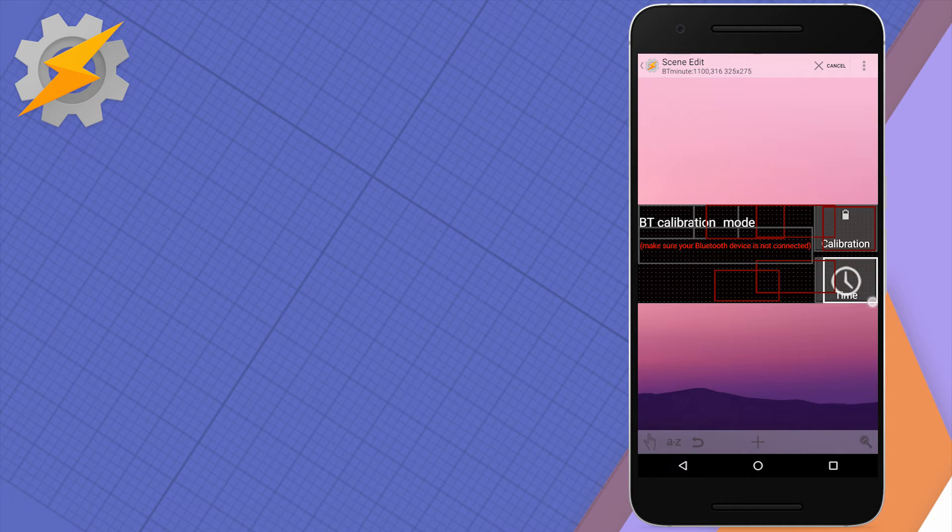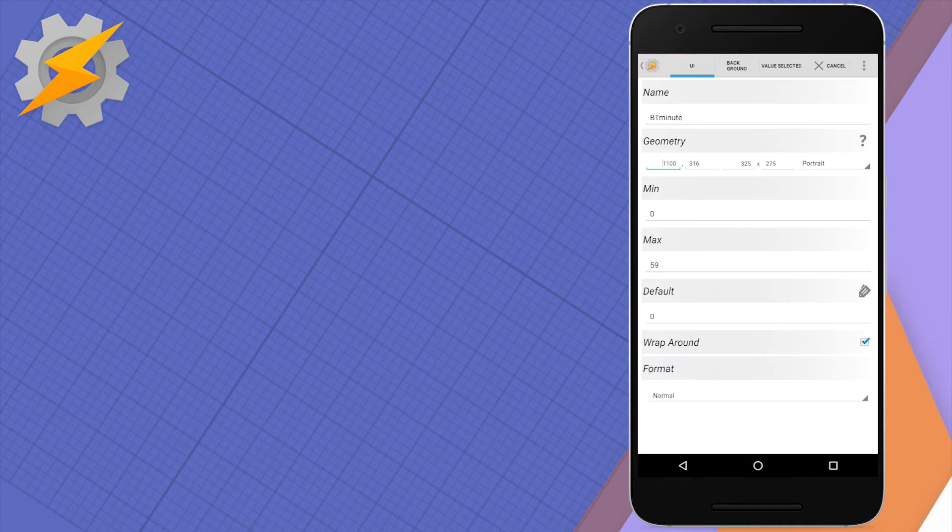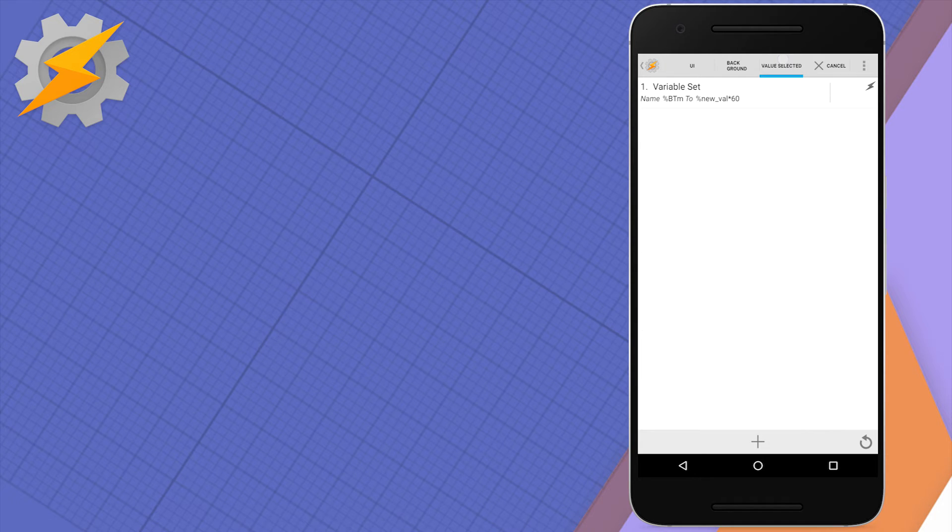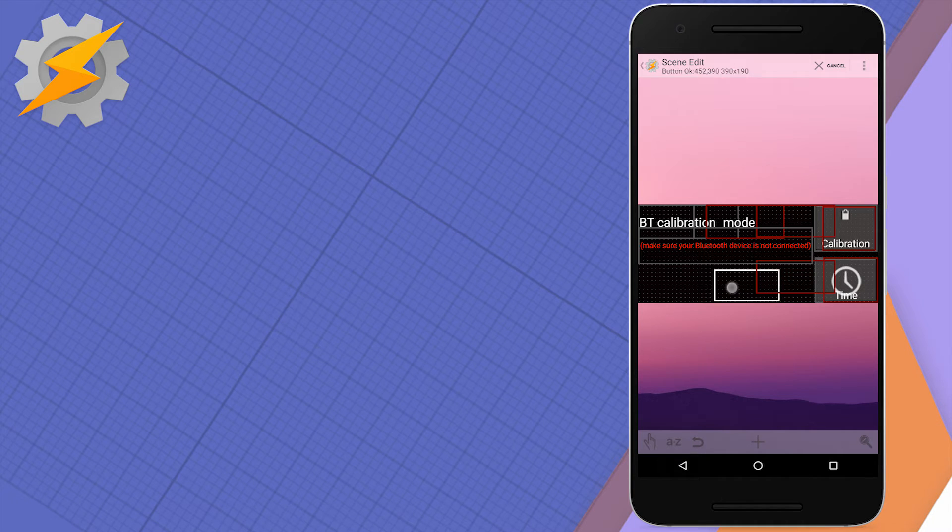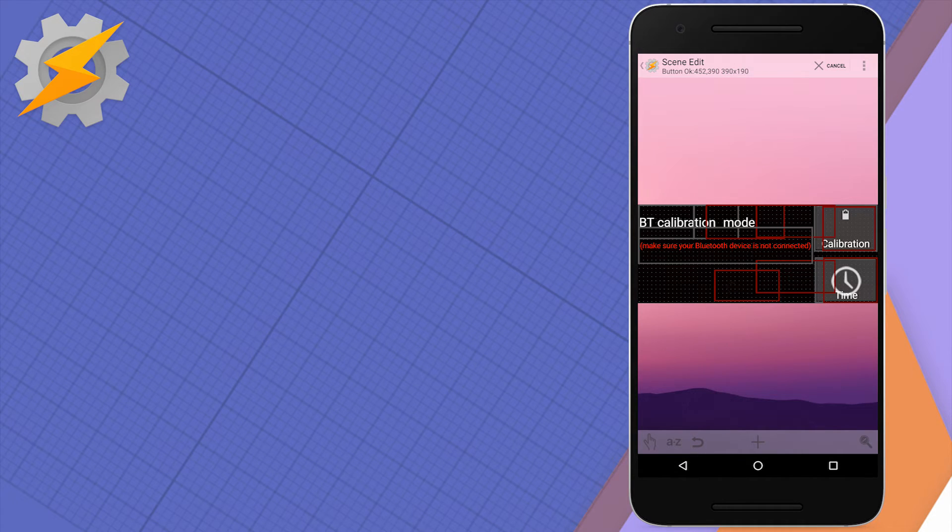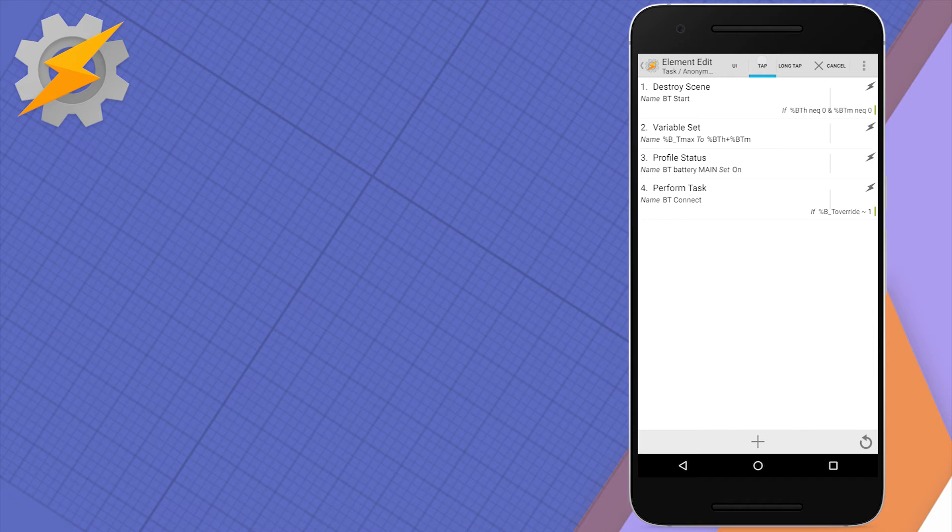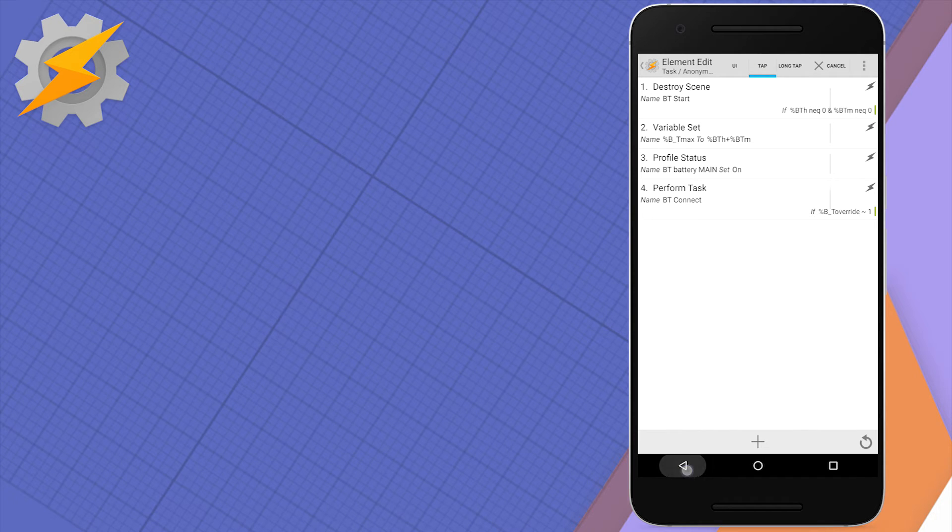These variables will be used later as a total time available. Once you press the OK button, it will perform few actions as well. It will set our B underscore T maximum time. We'll close the scene and obviously we'll start the main profile for calculating the estimate of the battery. Let's have a look now at the calibration profile.